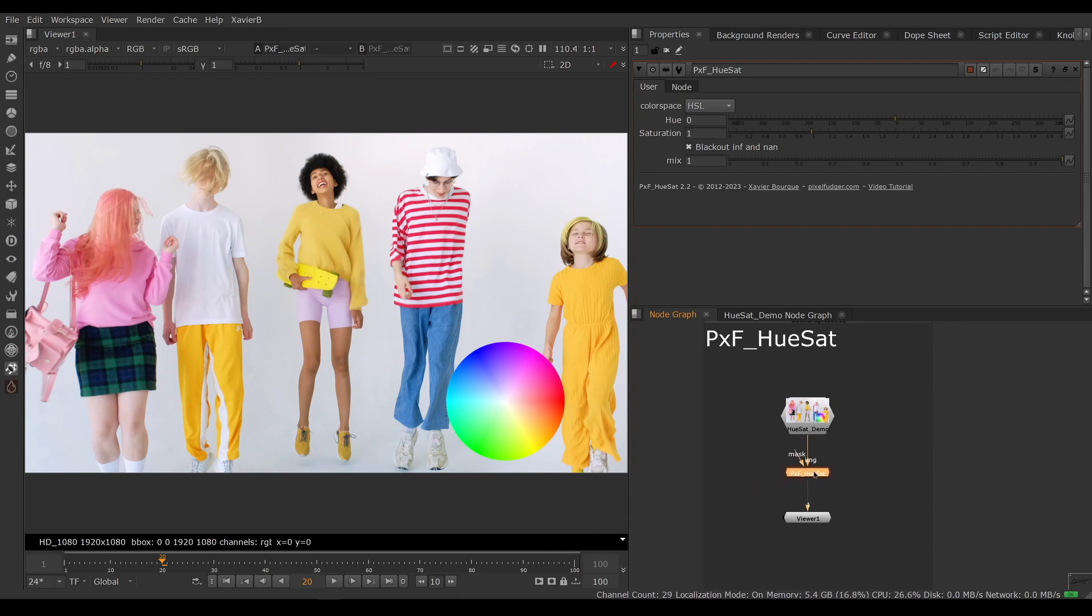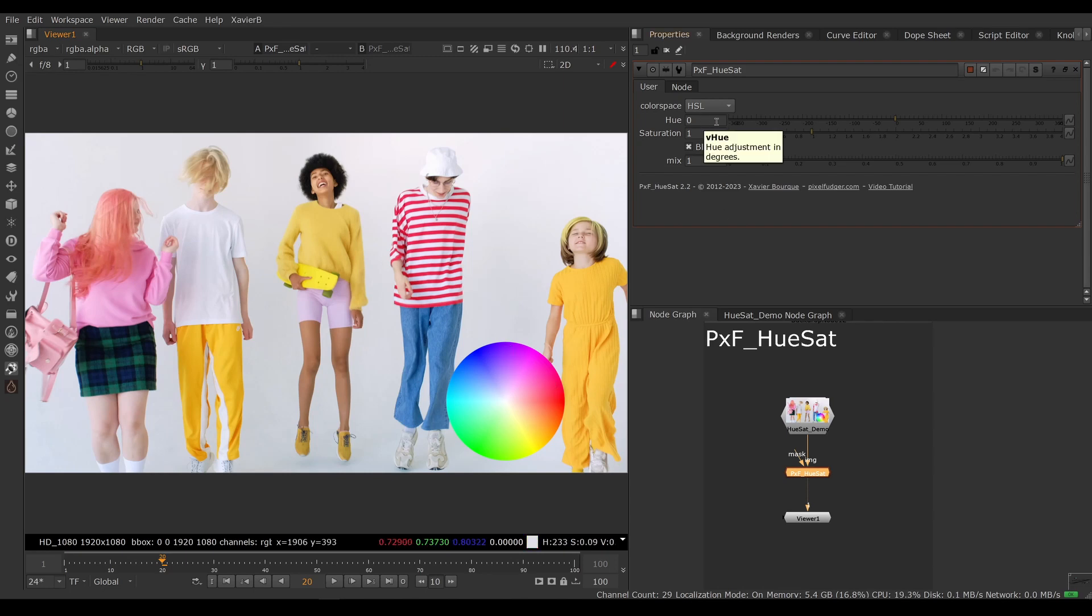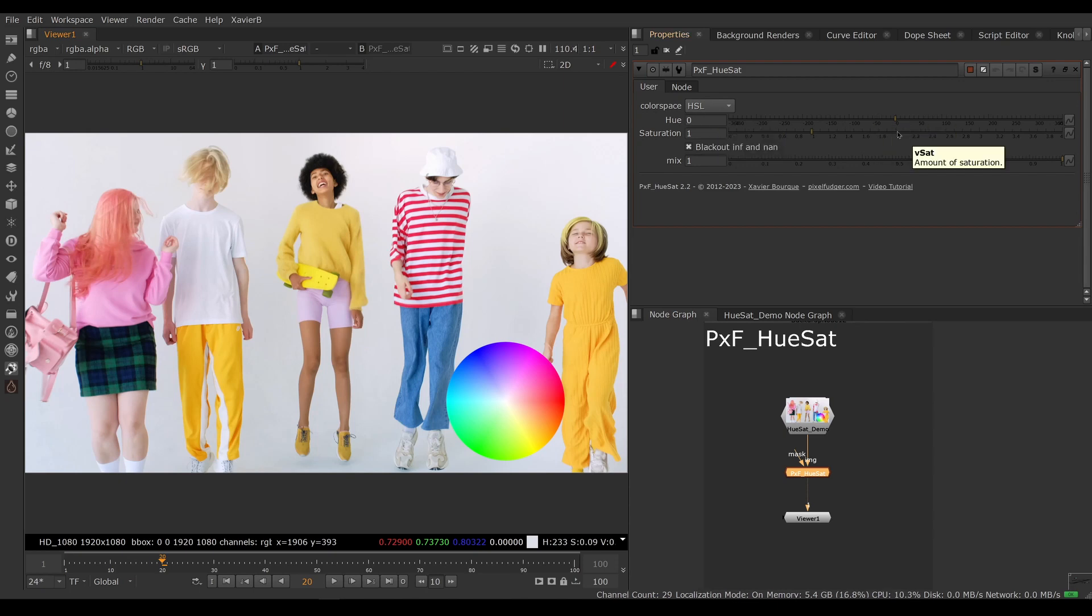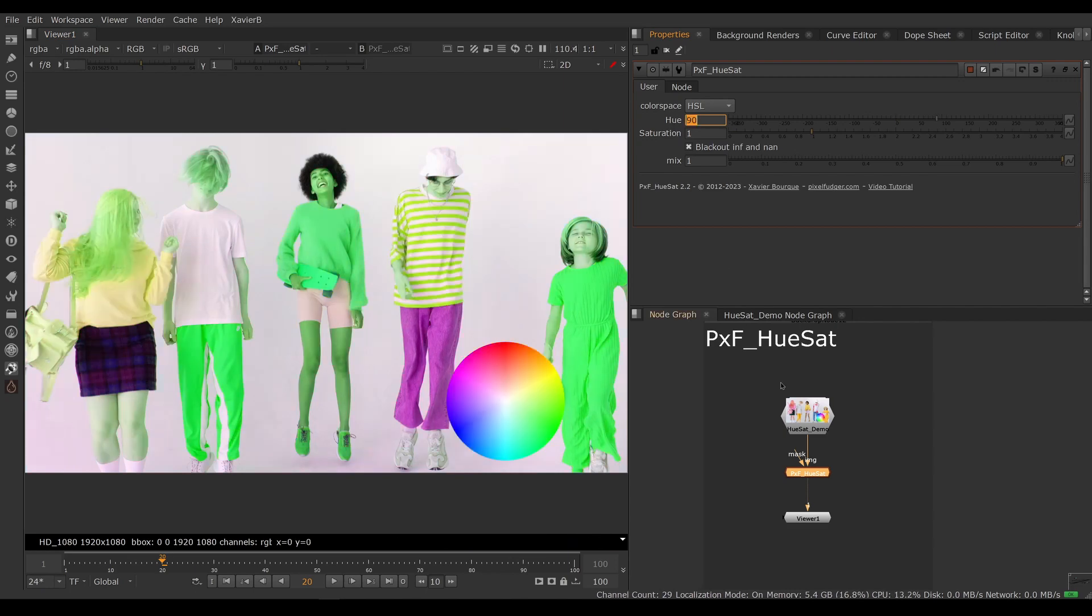HueSat will do exactly what it says. It's going to do a hue rotation, so we're going to move the red to magenta or to green. If I shift it now, the control for this version has been revised from zero to one. Now it's in degrees from zero to 360, so if we switch it to 90 degrees, then our...